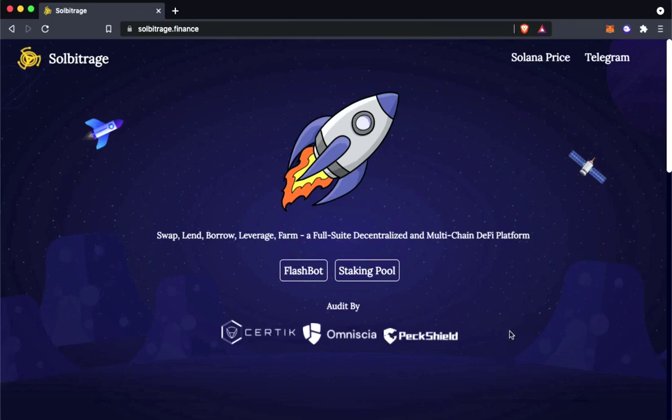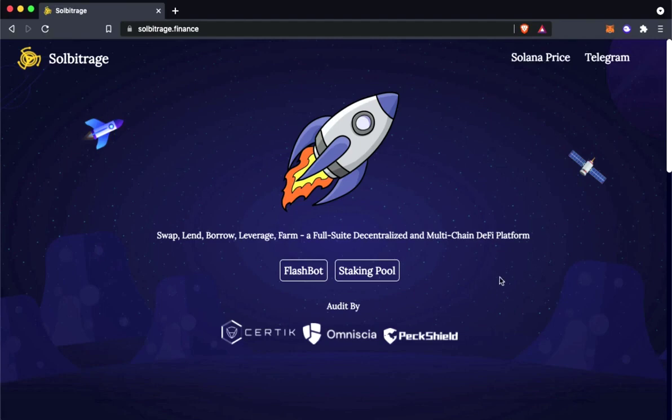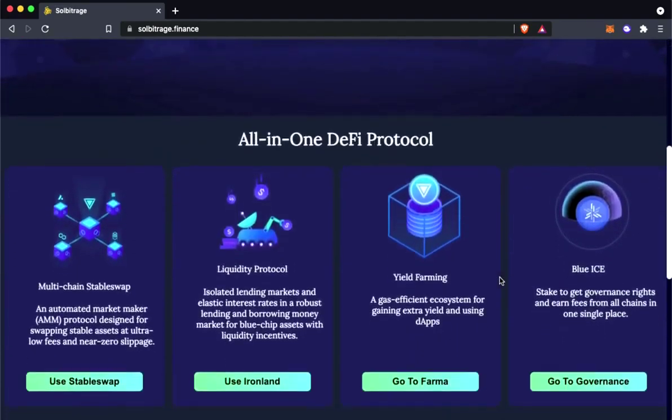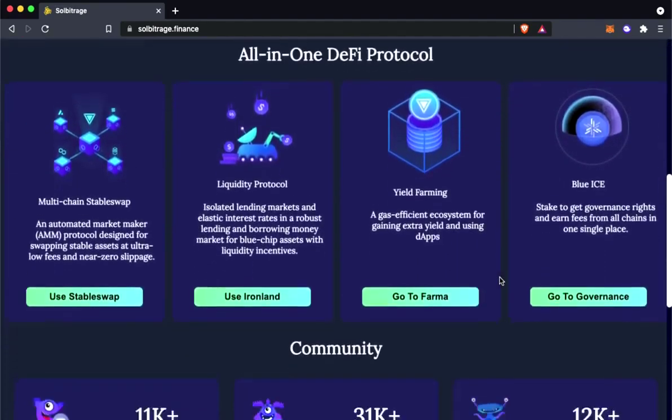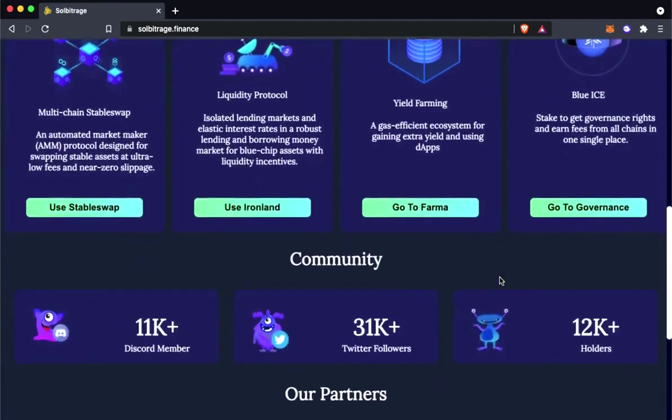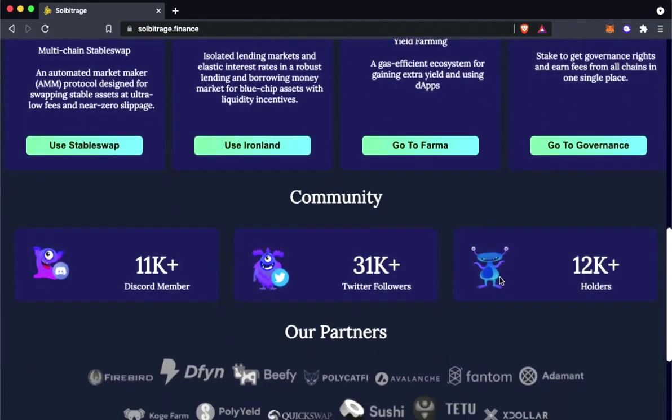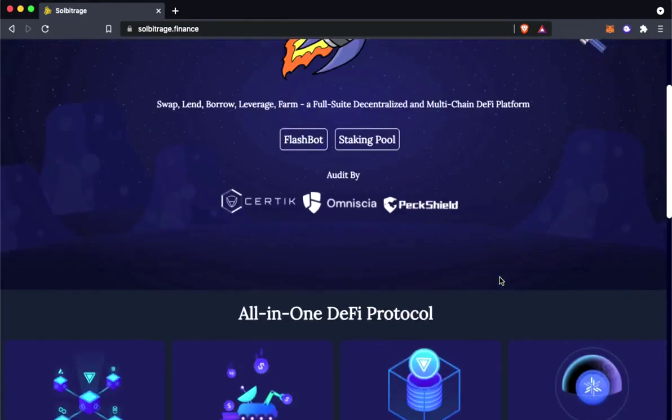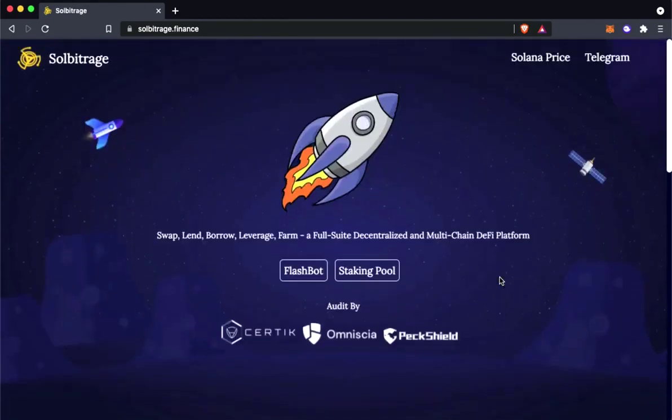Hello guys! Today, I am going to show you a flash loan website which I found on Solana network. As you can see its name, solbitrage.finance. I will put a link in the description below. You can go through the website. Let's get started.